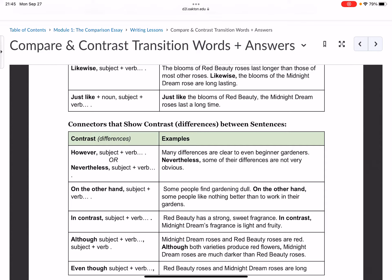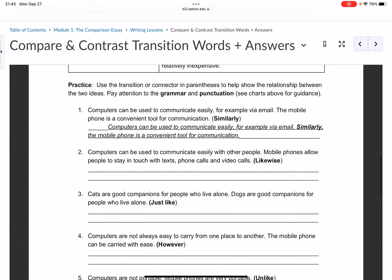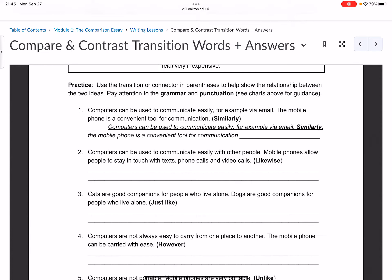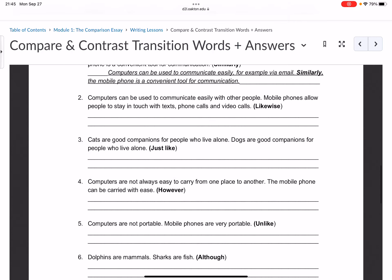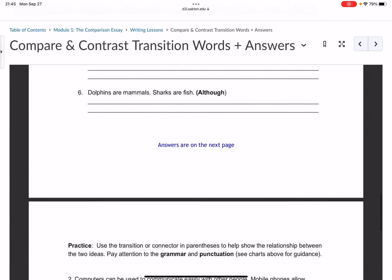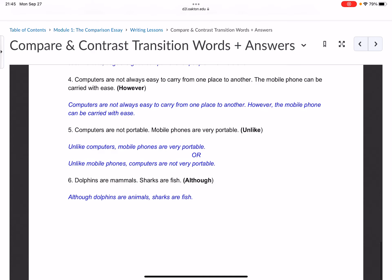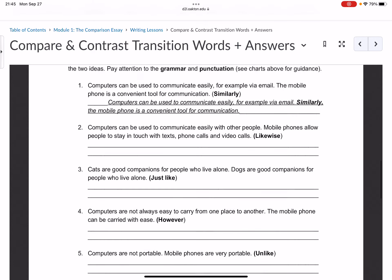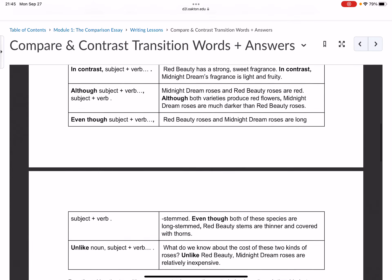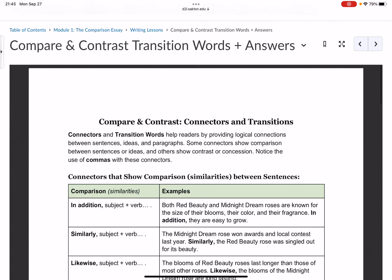There are example sentences using each of those. Then there is practice on the second page — use the transition word or connector to help show the relationship between two ideas using correct grammar and punctuation. Use the charts on the first page for guidance. Once you complete the sentences, the answers are on the last page, so check those answers after completing the sentences on your own.